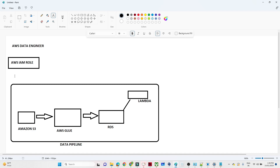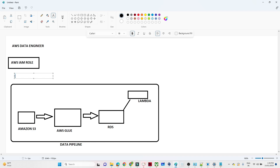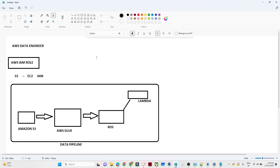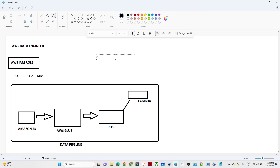AWS IAM role is generally used whenever you have two or multiple services in an AWS account. For example, if S3 wants to communicate with the EC2 service, then we have to create one IAM role. Similarly, if multiple services want to communicate with each other in an AWS account, then we have to create one AWS IAM role, and only then they will be able to communicate with each other.